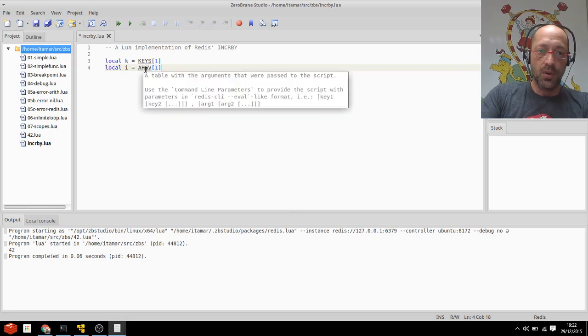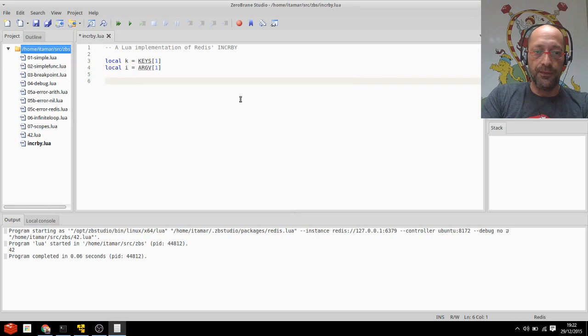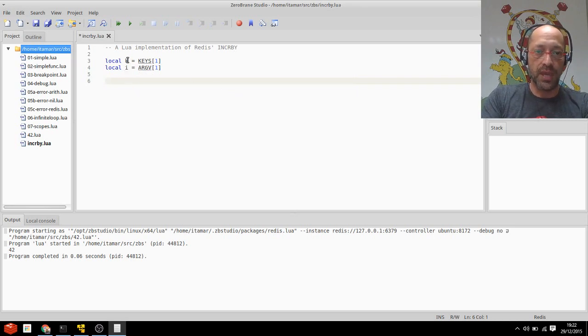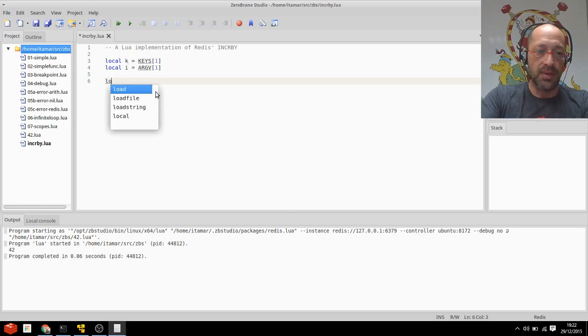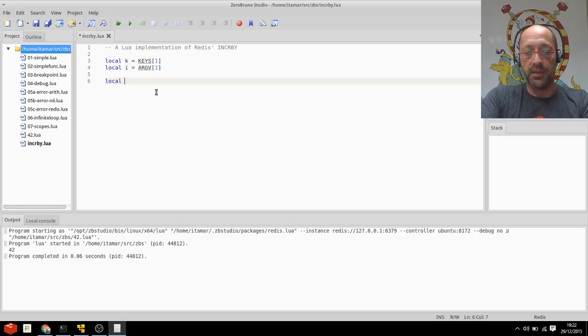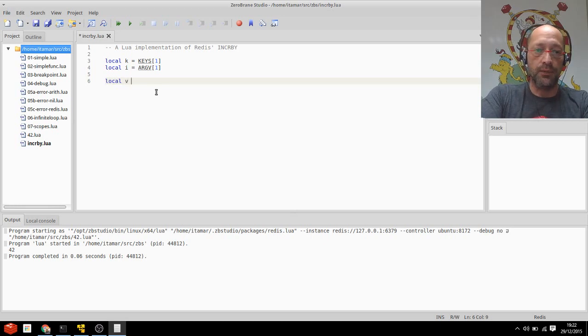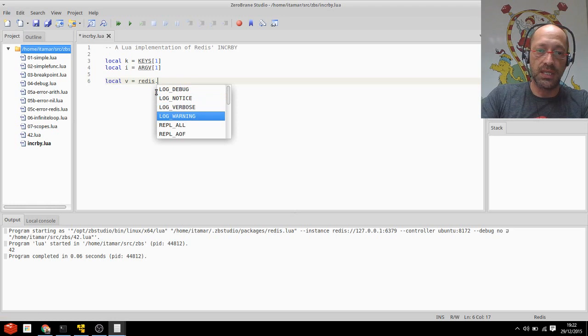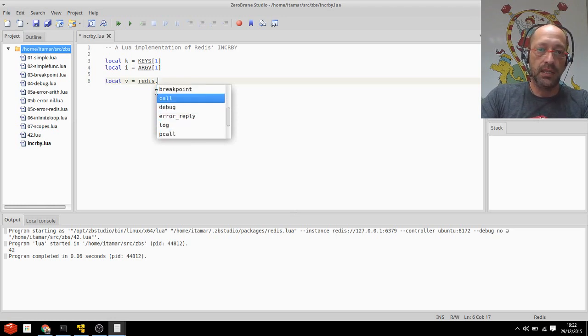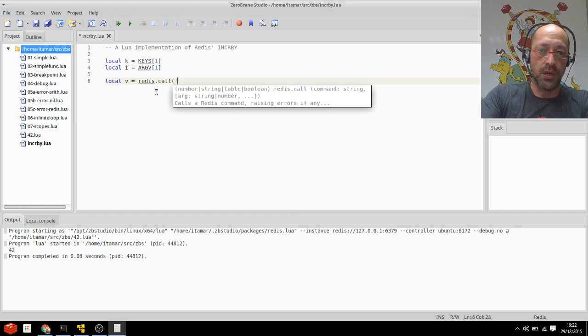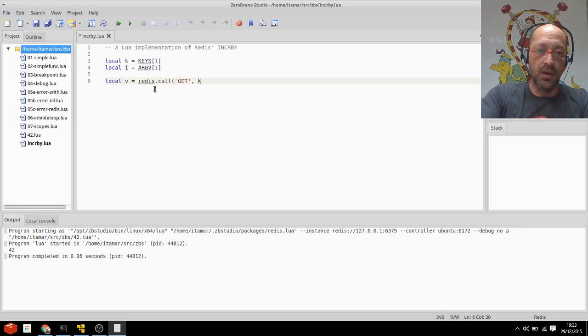So I have these two inputs here and the next thing I want to do is of course read the current value from K, the key that I'm using. So I'm going to do that by declaring yet another local variable. This time I'll call it V for value and I'm going to use redis.call. You can see the autocompletion works for libraries as well and I'll just use call of course here and ask for a get of K.